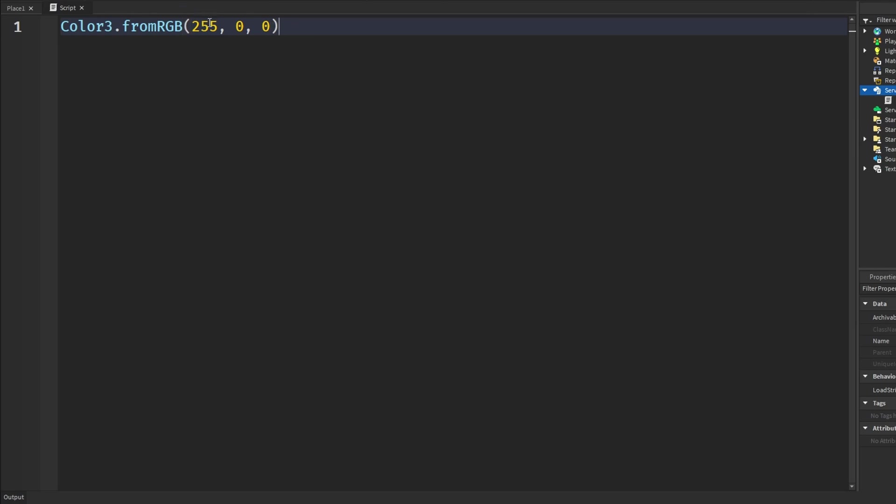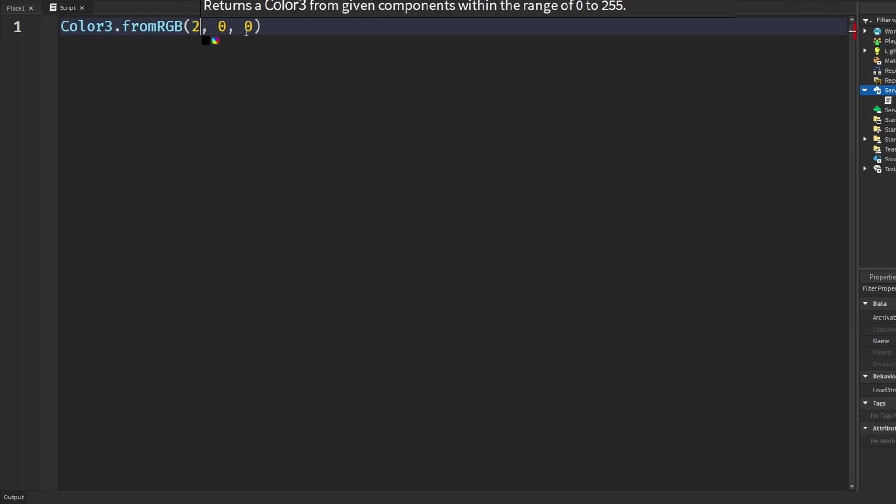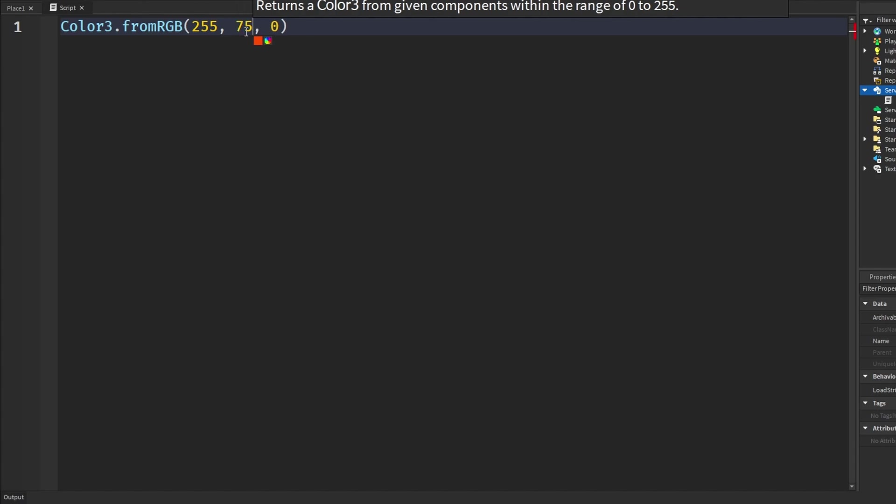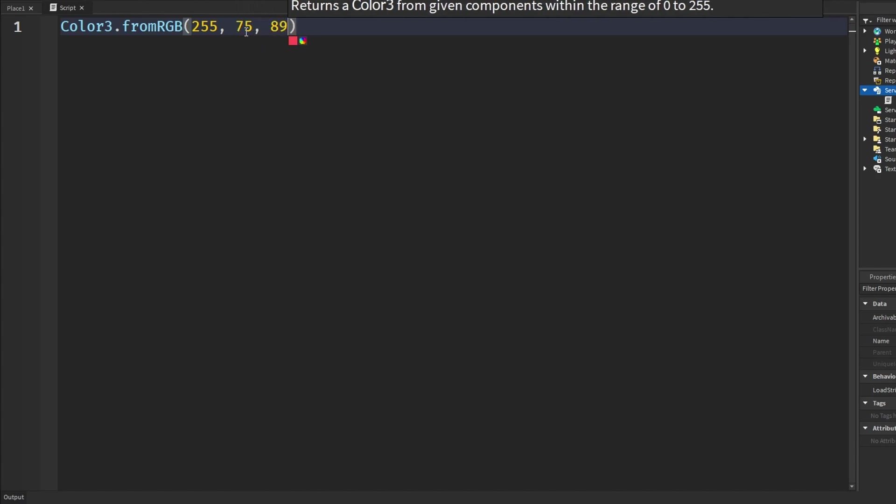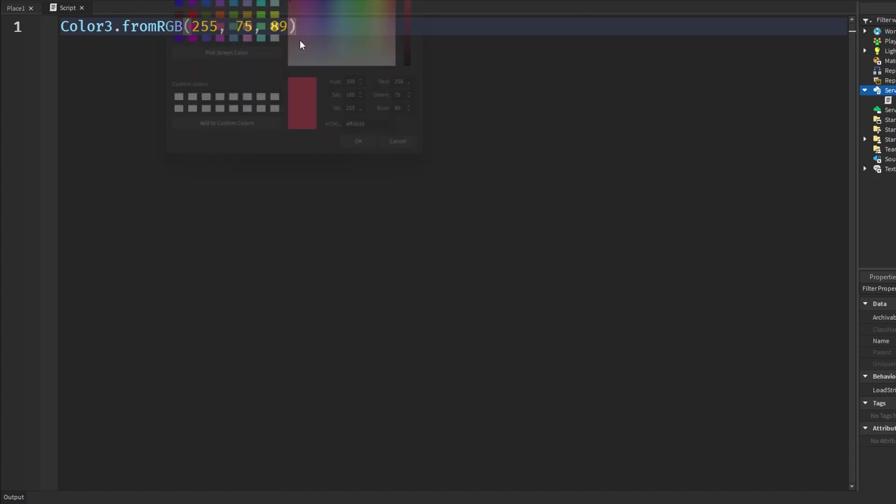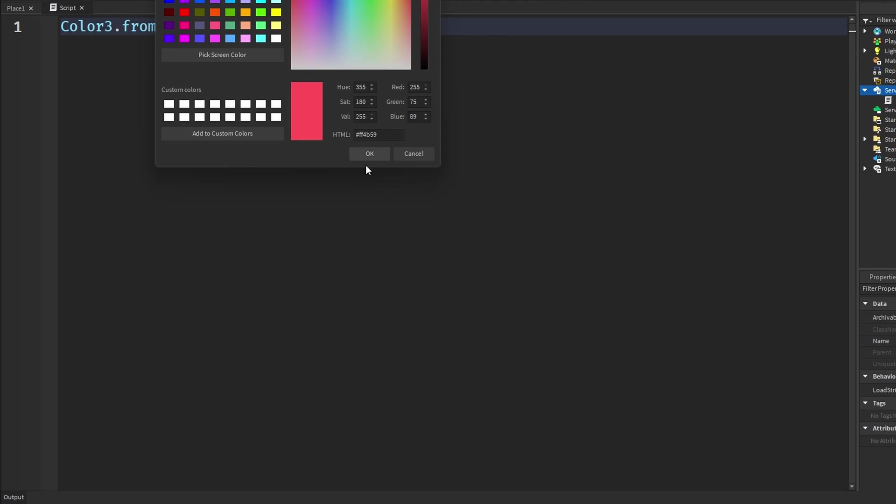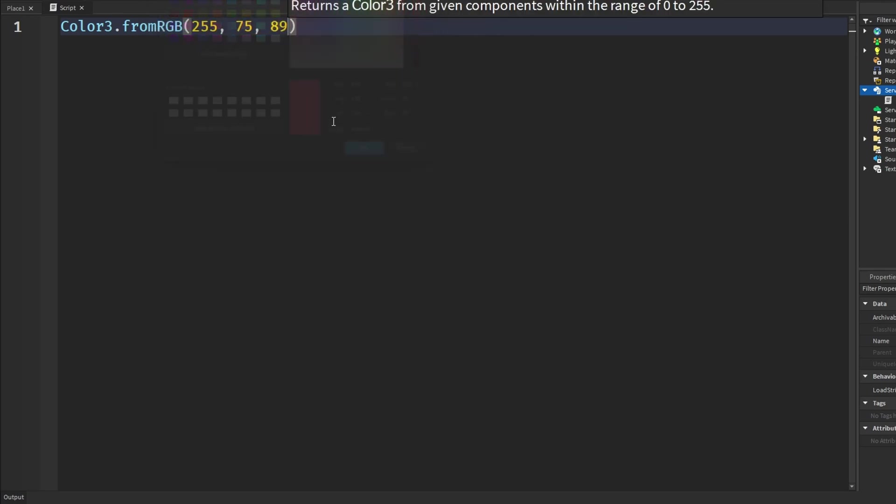And again if we wanted any other color, if we wanted to mix a color you would put in whatever numbers you'd want in here to mix the numbers up. You know, define your color, you could also pull up this. But I think color3.fromRGB is more useful than just color3.new because it's kind of more self-explanatory.